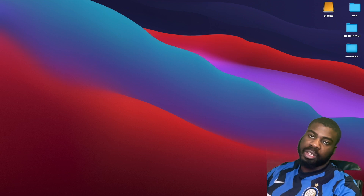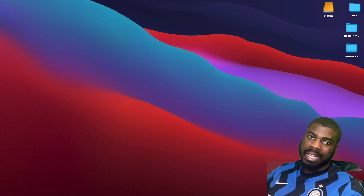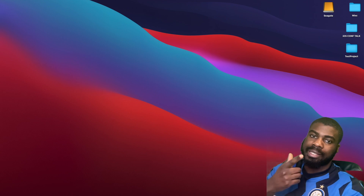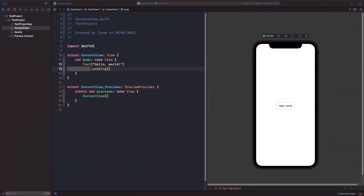Welcome back to another video. In today's video, we're going to look at gradients in SwiftUI. There are actually three gradients we can use in SwiftUI: linear, radial, and angular. But before we dive into each one, let's see how we can actually add a gradient onto the screen and break down what it needs.